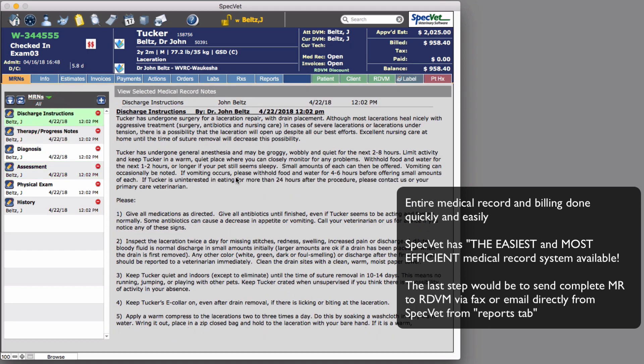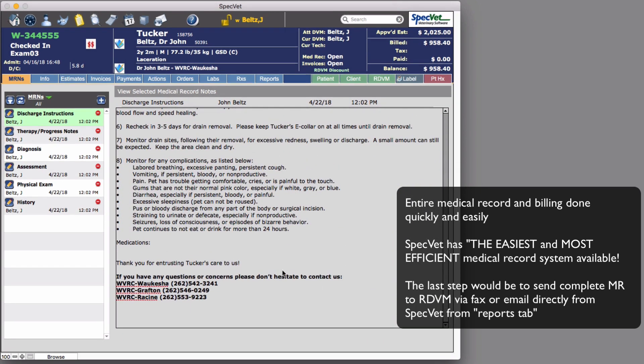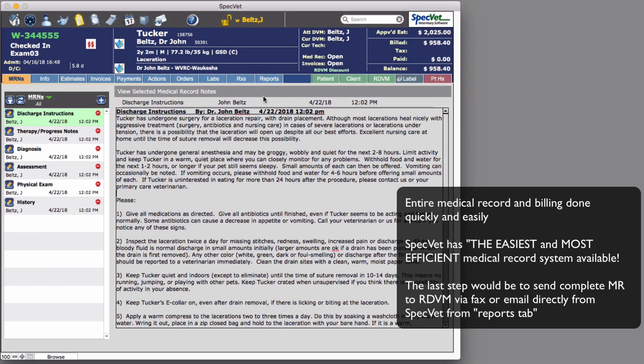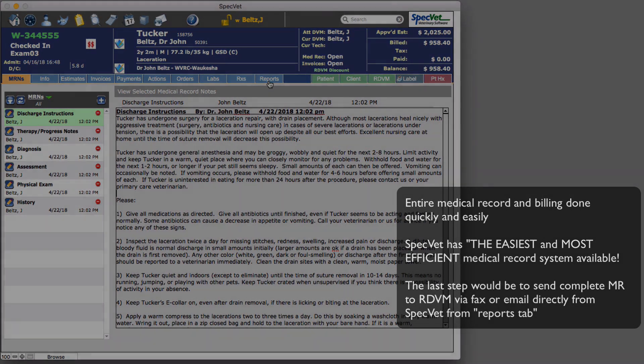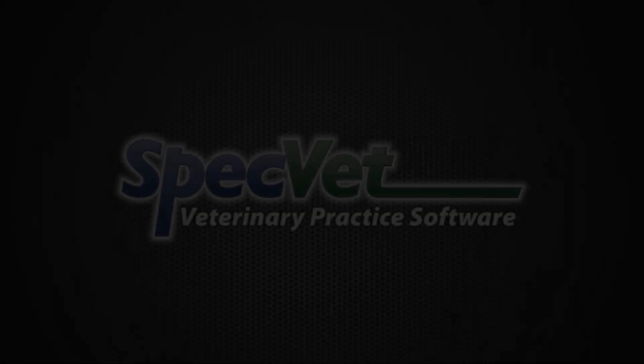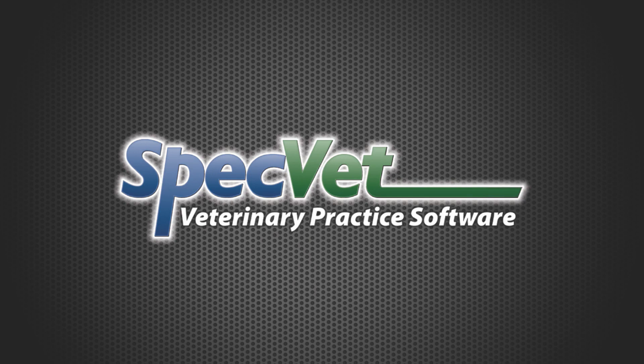SpecVet has the best medical record system. It allows fast, easy creation of standard medical records with the flexibility to customize easily and intuitively as needed. Imagine being able to complete medical records and billing in just a few seconds. You can do this with SpecVet.